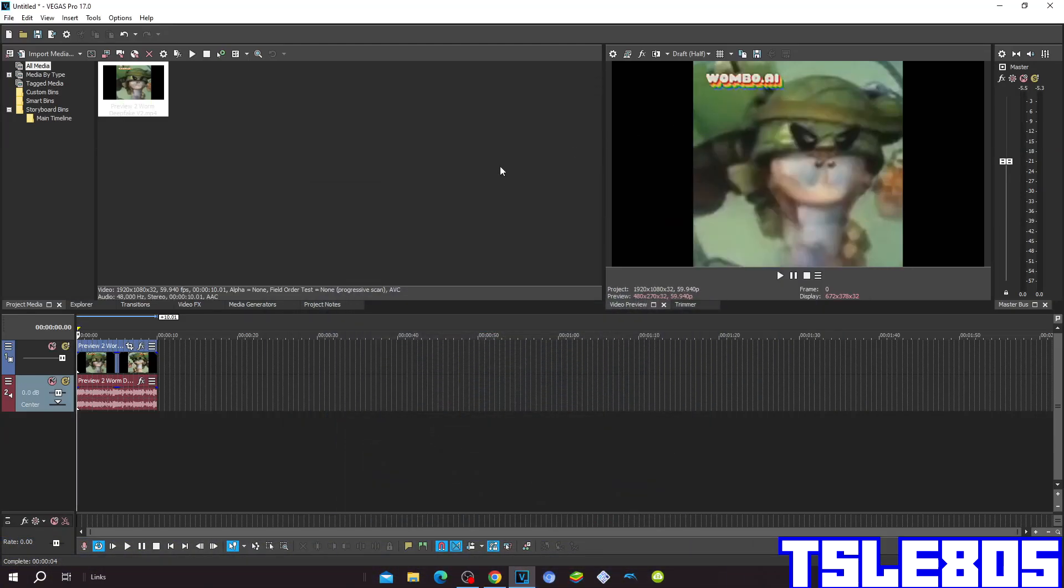Hi guys, Serbe here. In this tutorial I will show you how to make horror effect 1.0 on Vegas Pro 17 or any Vegas Pro version.